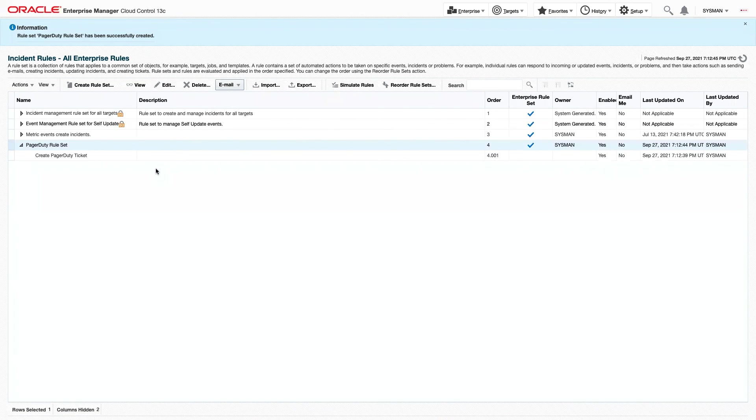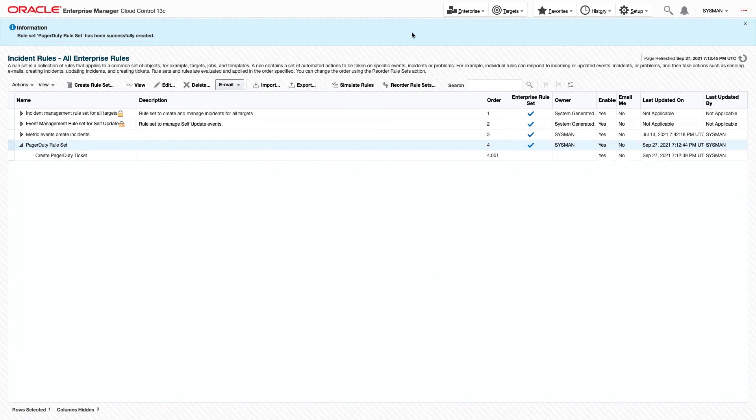And that's it. You now know how to create a ticket manually as well as automatically. Thanks for watching.